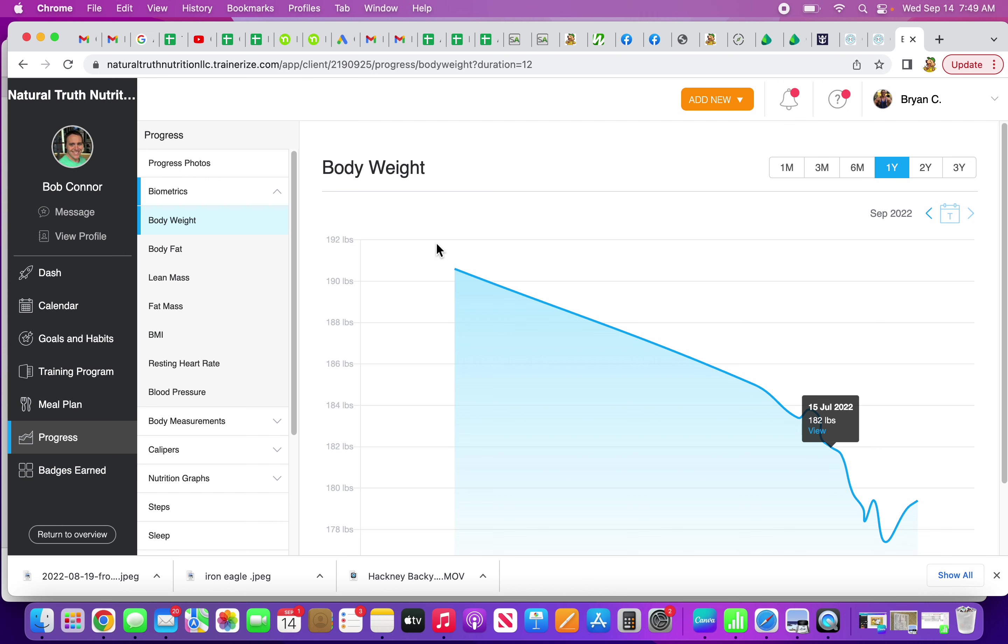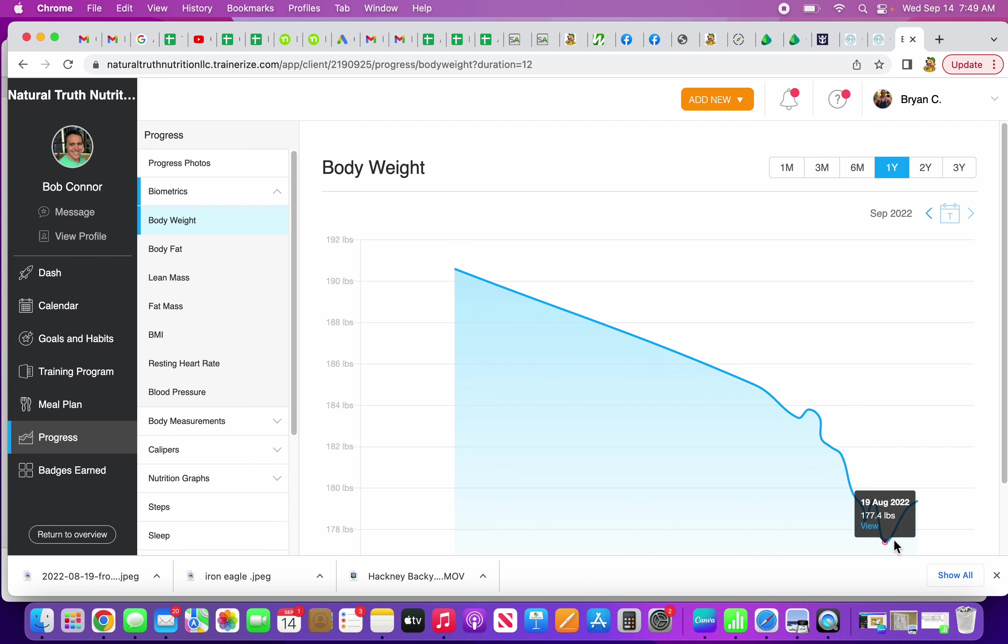All in all, I've only lost about 10 to 13 pounds, depending on which. At 177, it shows that progress there.